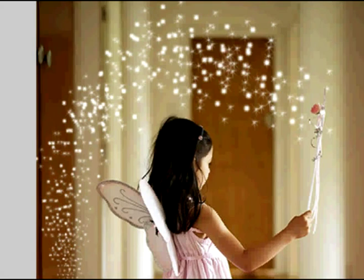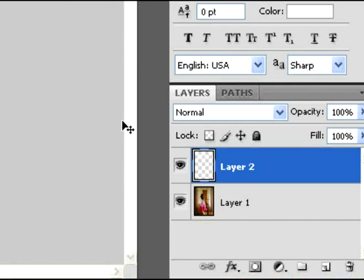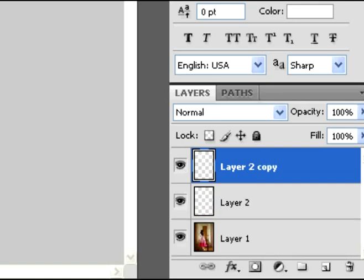So with that done, on your first layer, layer 2, you're going to duplicate that to make layer 2 copy. Copy, right there.